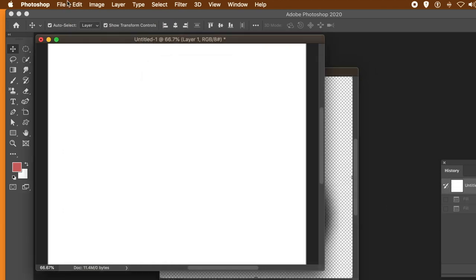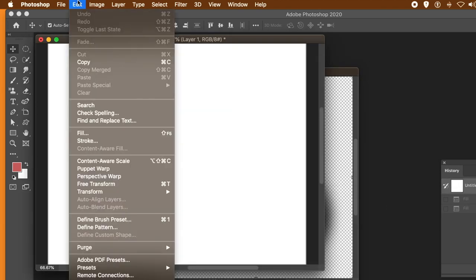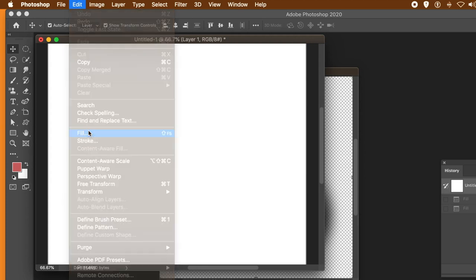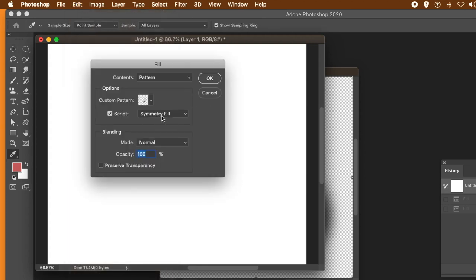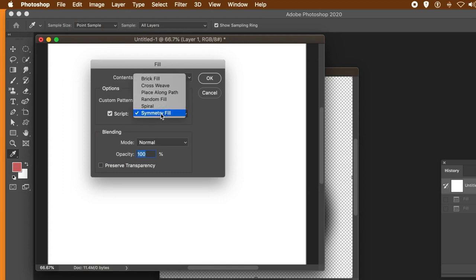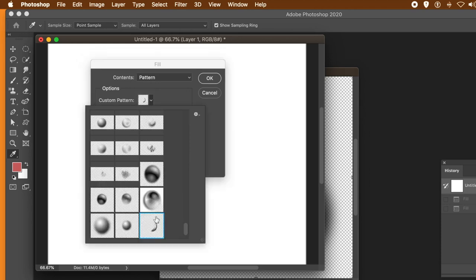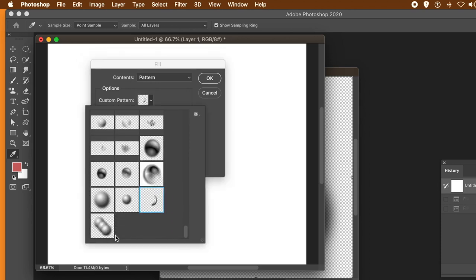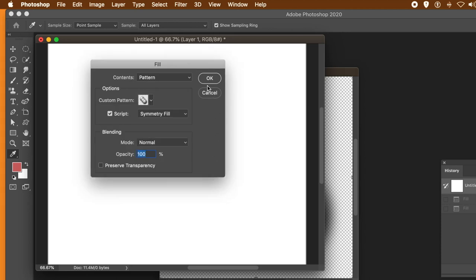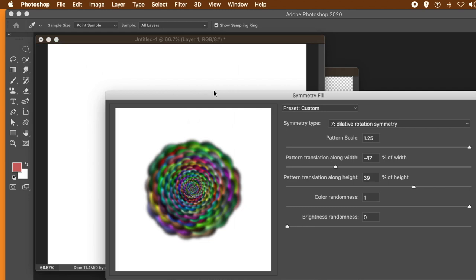Then go back to the original document and Edit and Fill. Remember to select the pattern. The symmetry fill is still on — go to Custom Pattern and select that one.